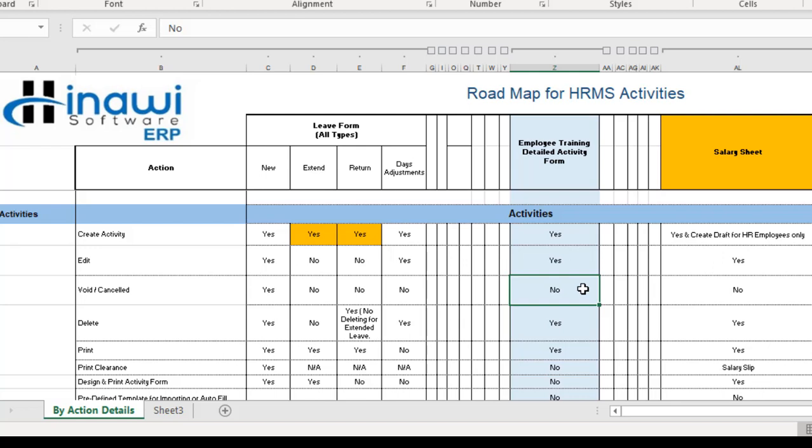By the way, as of today's date, June 19, 2019, these are the most updated features of Hinawi Software so far. This doesn't mean they are fixed — the activities, actions, and permissions for this activity will keep getting updated over time. So if you are watching this video after three months, one year, or two years, you will definitely notice some changes — more flexibility and more available options.